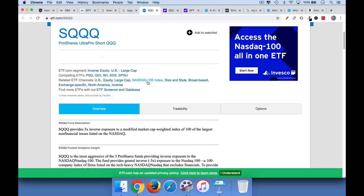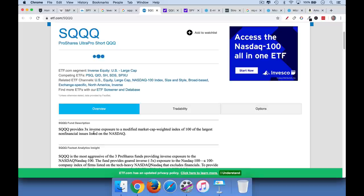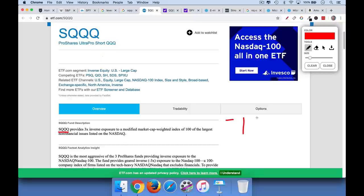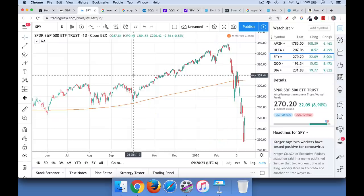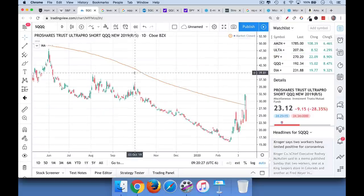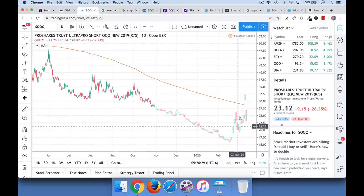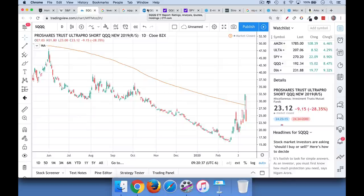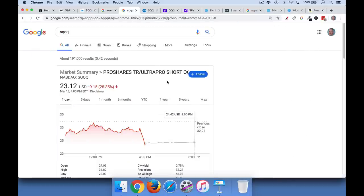This is a leveraged ETF that basically gives you 3x the returns of the NASDAQ 100 of the QQQ. So if the NASDAQ, and this is the reverse version of it. And so basically if the NASDAQ goes down 1%, well, let's just look at a chart quickly of SQQQ. Now you can see it basically will go up in a leveraged way when the market is going down. Now the problem is it doesn't track exactly.